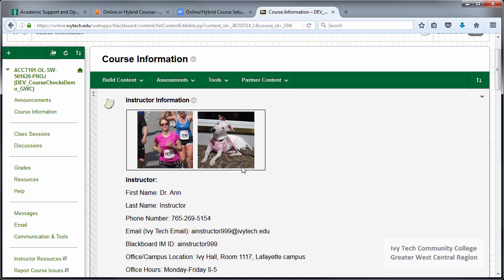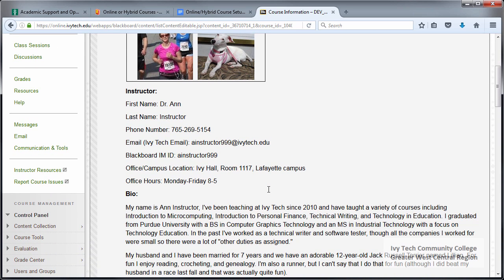Don't be shy about your photo — choose one that tells a story about who you are and what your interests are. I also recommend sharing pictures of pets or other things that are important to you. My dog has served as a course mascot many times, and when I have a student who's a runner or a dog lover, these pictures create a connection which is a nice way to start off the semester. The instructor information should contain at least two methods of contact so students have an alternative in case one method becomes unavailable — for example, if Ivy Tech email goes down, students need another way to reach you.